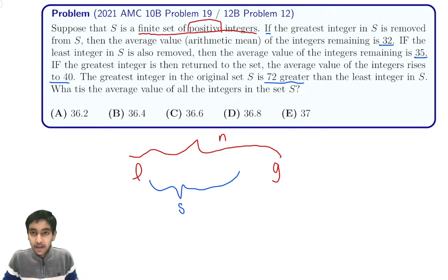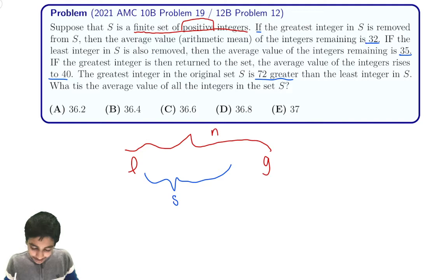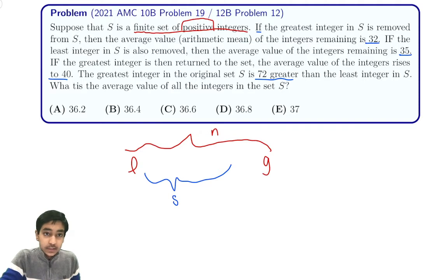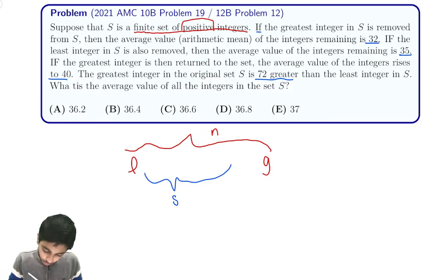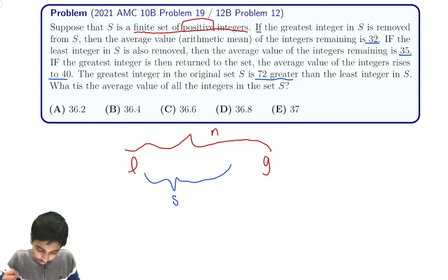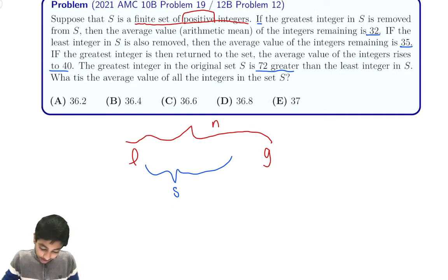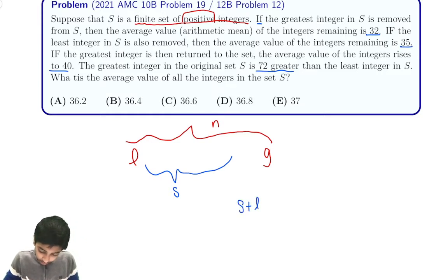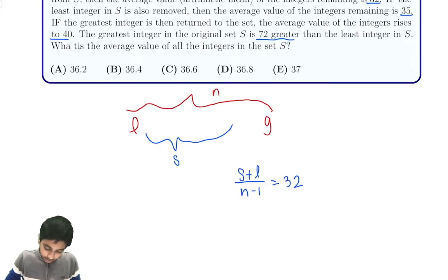So now we just need to solve our system of four equations. If the greatest integer is removed, the sum of the remaining integers is s plus L, and the average is 32. So s plus L divided by n minus 1 equals 32. That's one equation down, three to go.